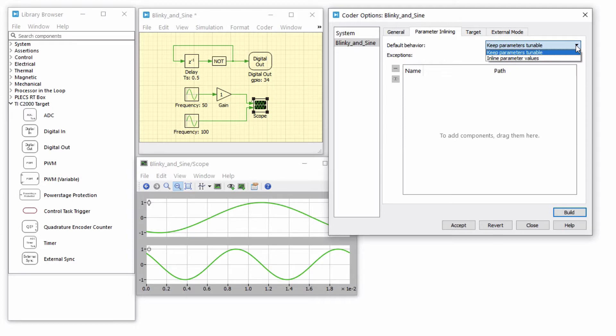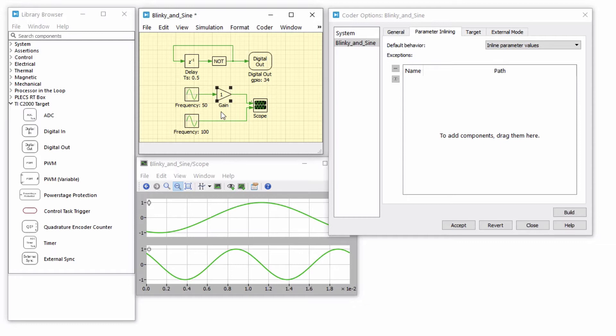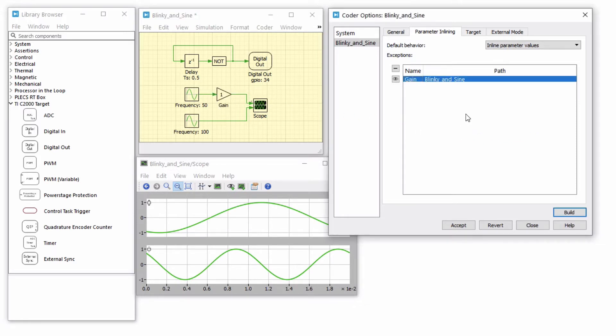Leave the default behavior as inline parameter values and drag and drop the gain block from the schematic into the exceptions list. For the components listed under exceptions, the opposite of the default behavior applies. Therefore, the value of the gain block will become tunable.